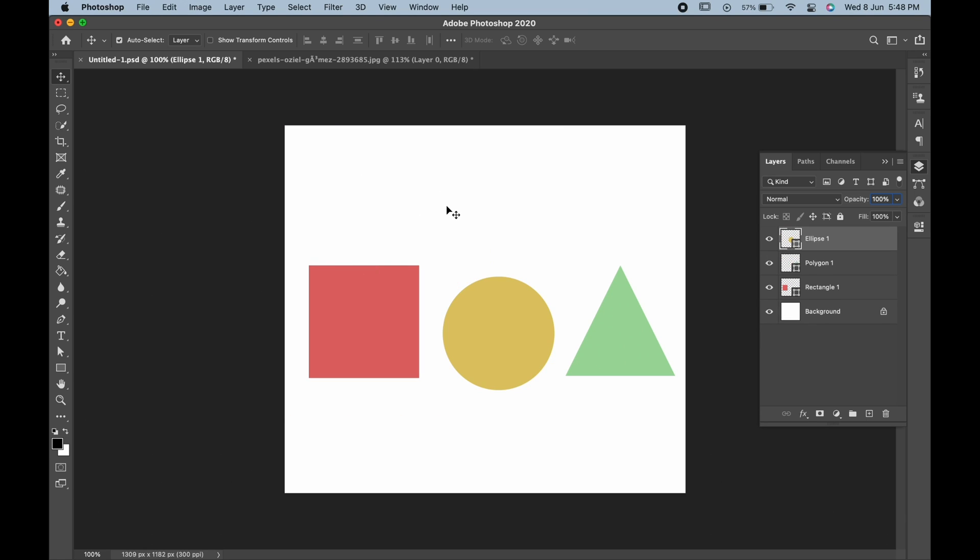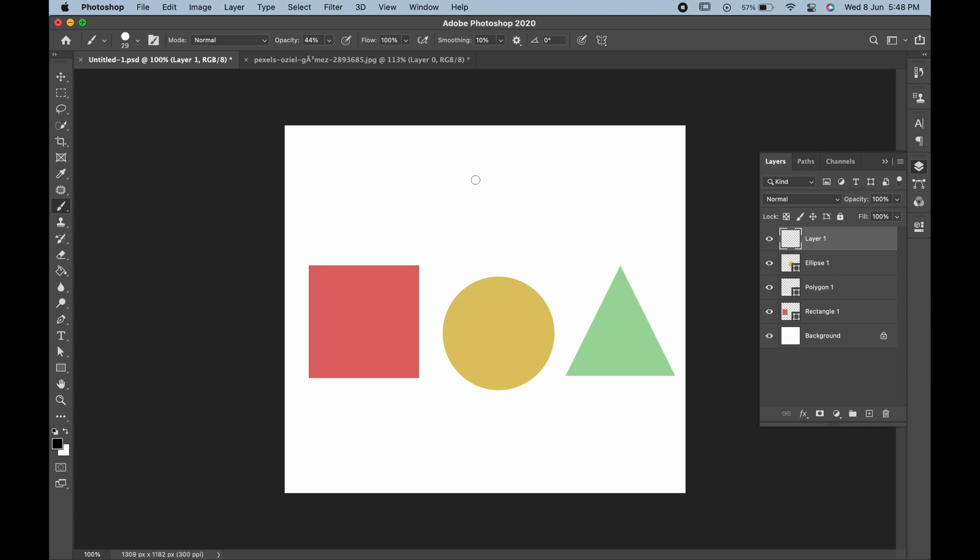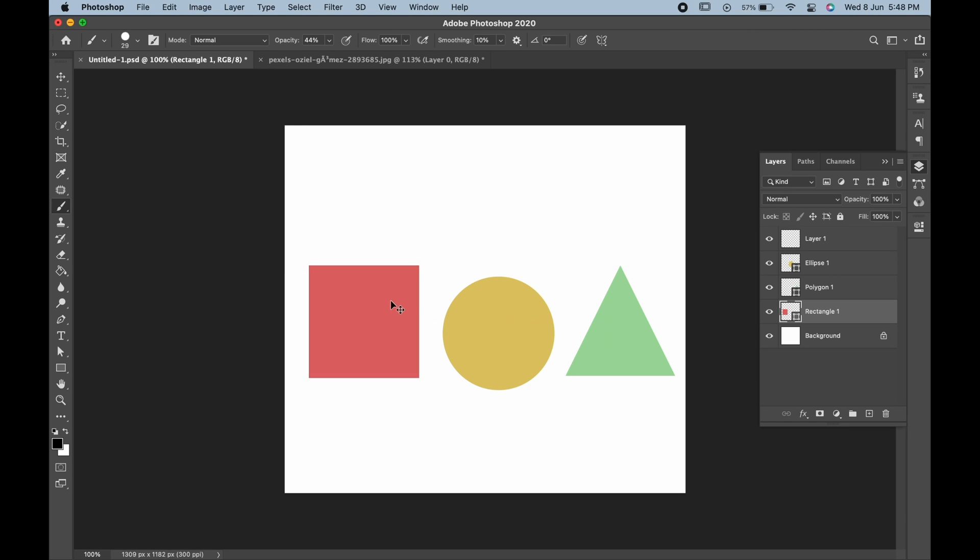The Move Tool is the only tool that can be used even when it's not selected. For example, if you're working with any other tool, let's say the Brush Tool, you can press Control or Command on your keyboard to activate the Move Tool and drag it.